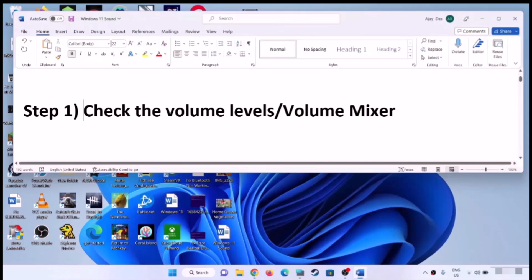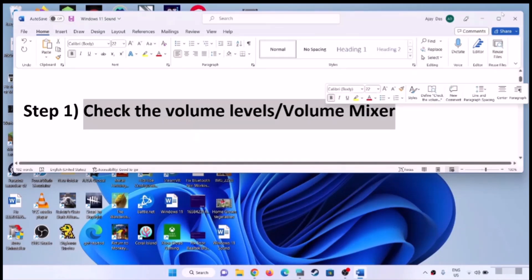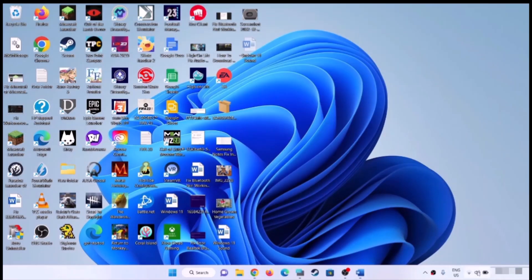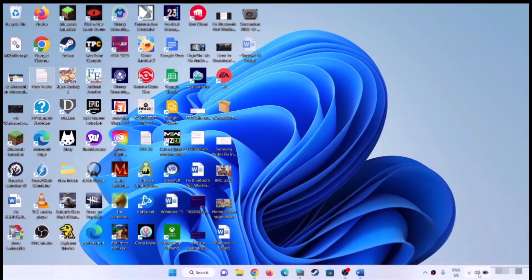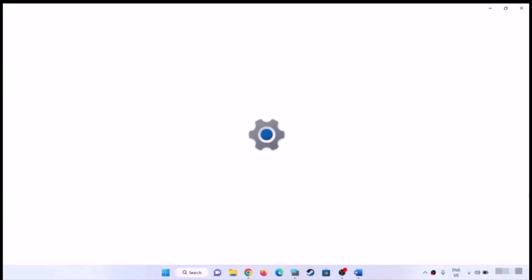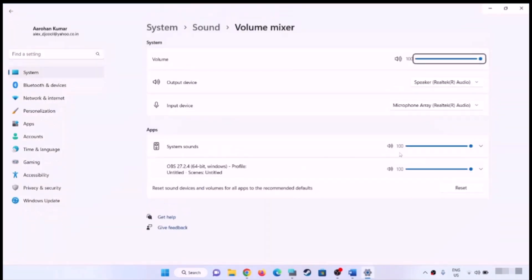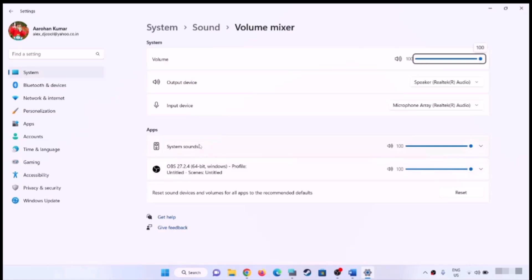The first step is to check the volume levels and volume mixer. On the bottom right you can see the speaker icon — click on it and make sure sound is set to high. Then right-click on the speaker icon and click on 'Open Volume Mixer'. Find your application or browser where you are checking the sound and make sure it is set to 100.